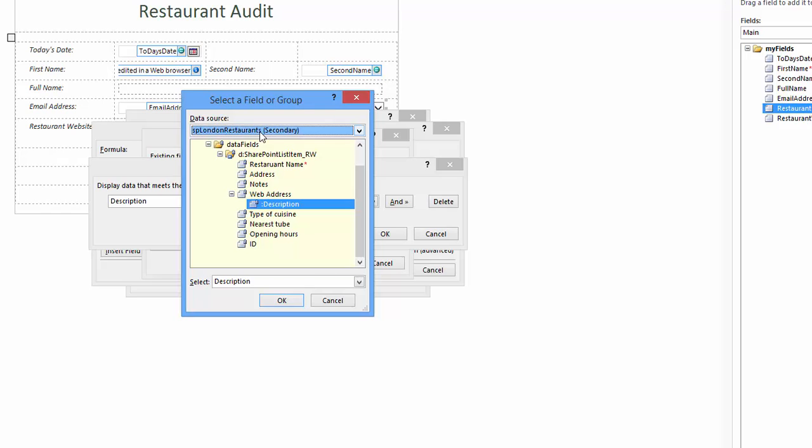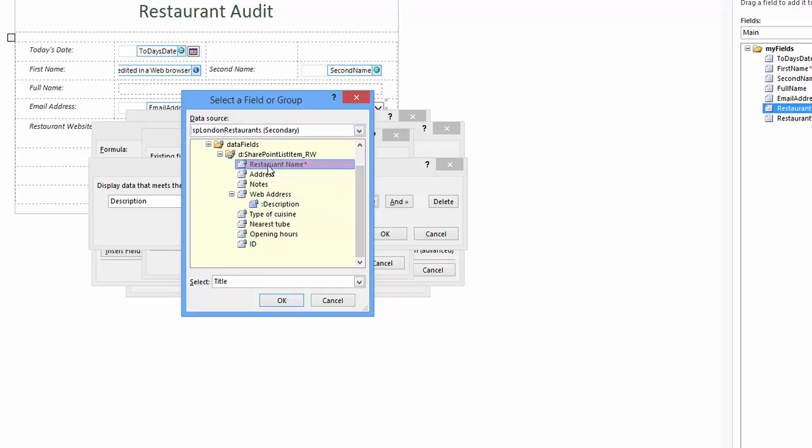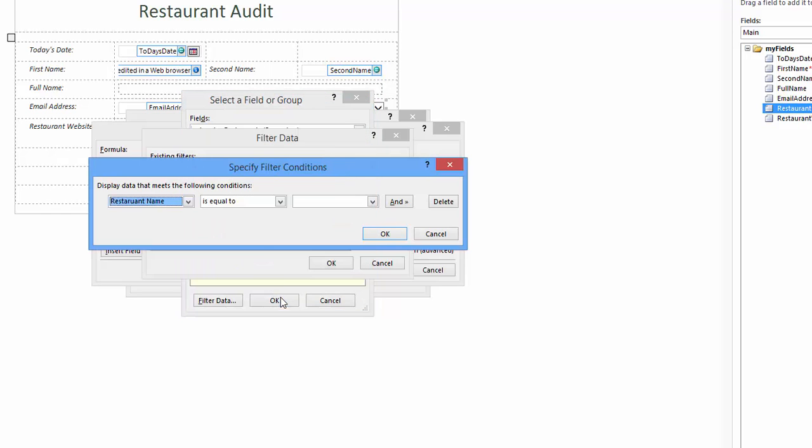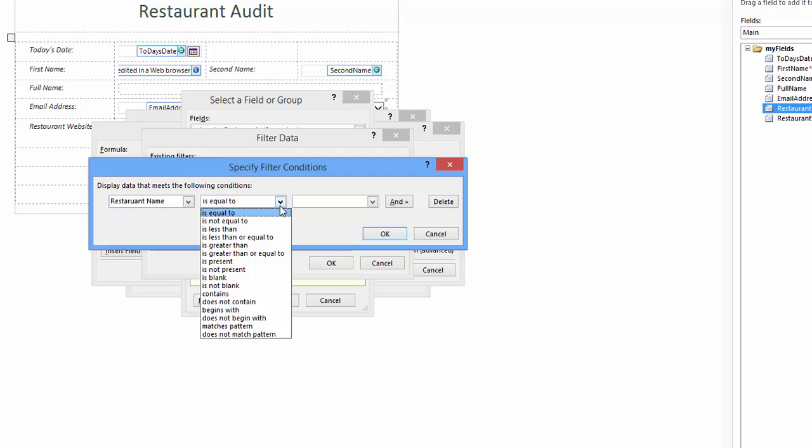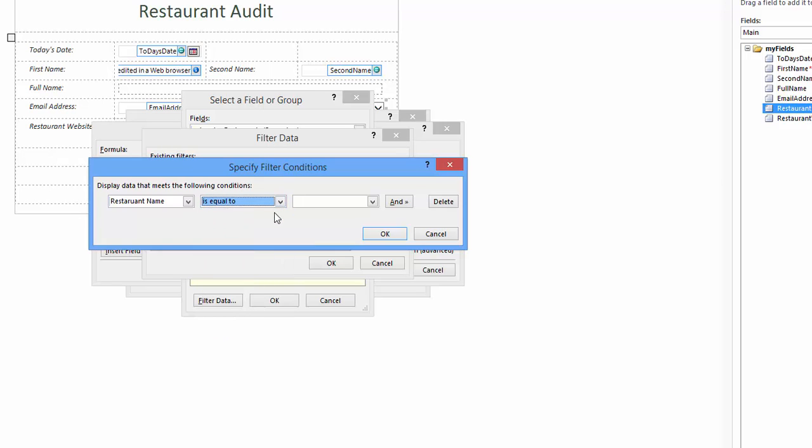Yet another window opens called select a field or group. In the data source drop-down I select the secondary data source - in my case London restaurants. I navigate to the SharePoint list item RW folder and choose restaurant name. Below this, in the select drop-down I should see title. In my example I click OK to return to the specify filter conditions window.